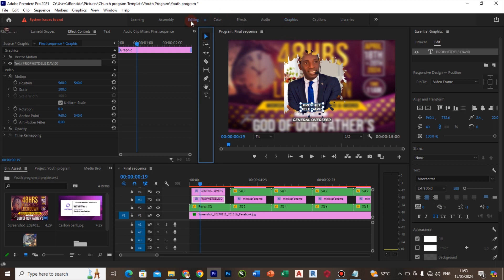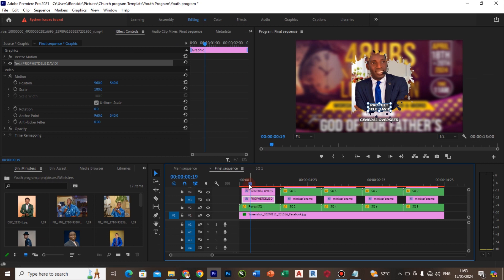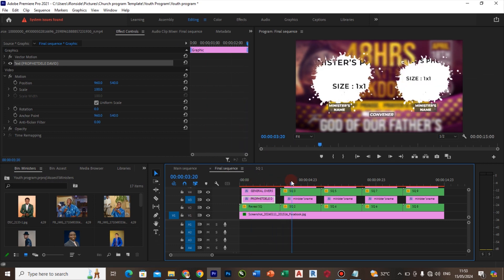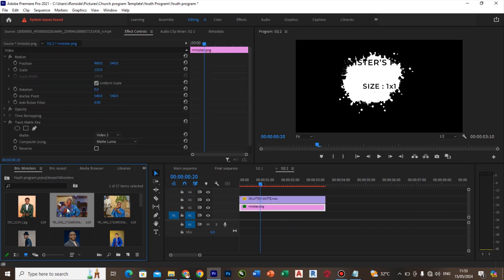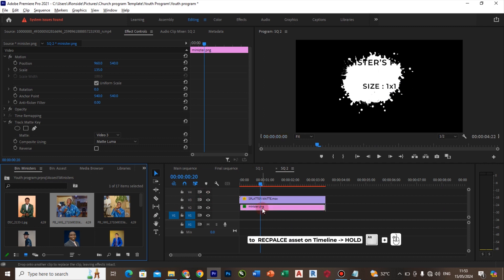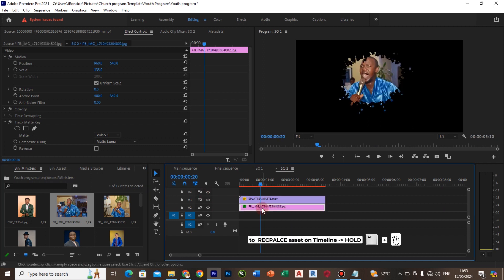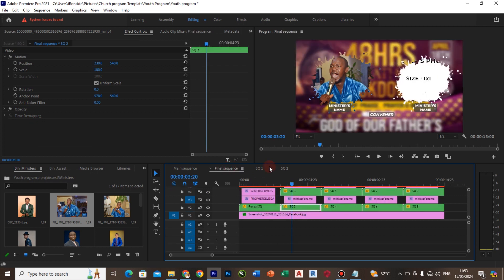I'll go back to my editing and scroll through the timeline again. Here I have two ministers that need to be placed. I'll open the second sequence and hold Alt and left-click to place the second person. That has been done. I'll come back to the final sequence — as you can see, it has been done.